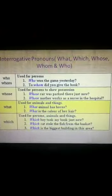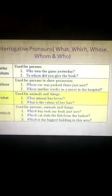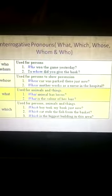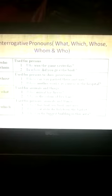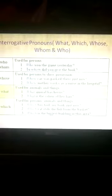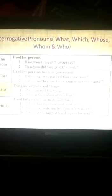Interrogative pronouns are used for asking questions. There are five interrogative pronouns: what, which, whose, whom, and who.